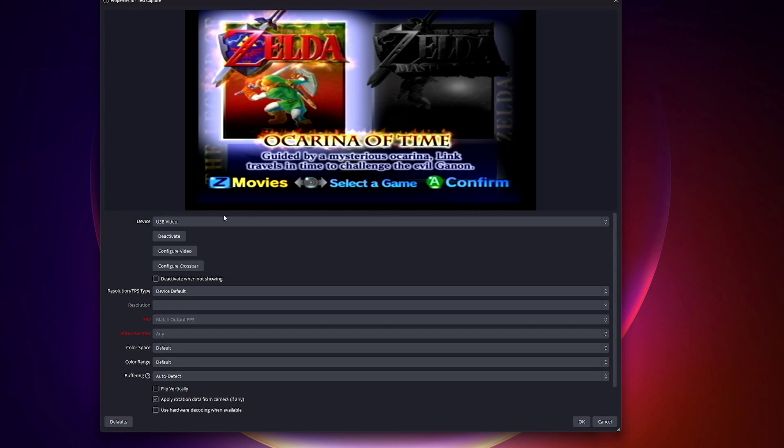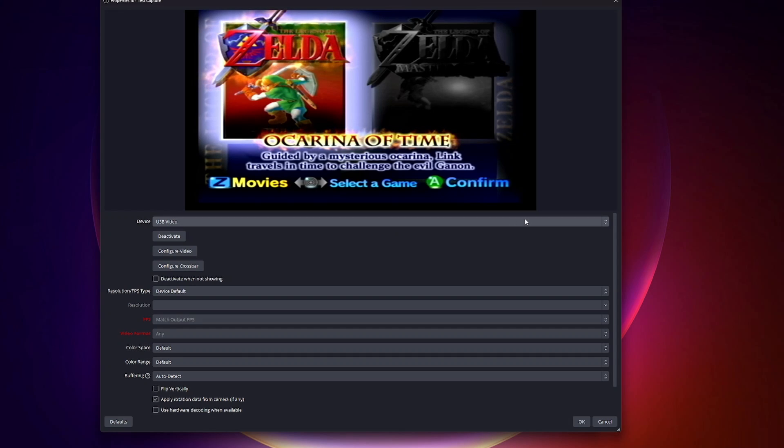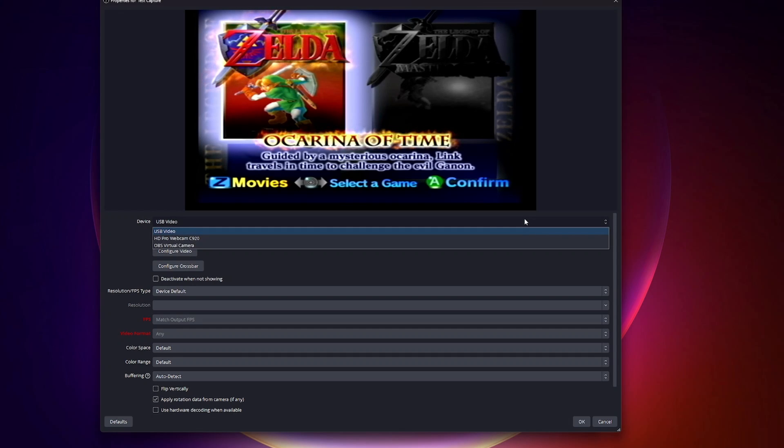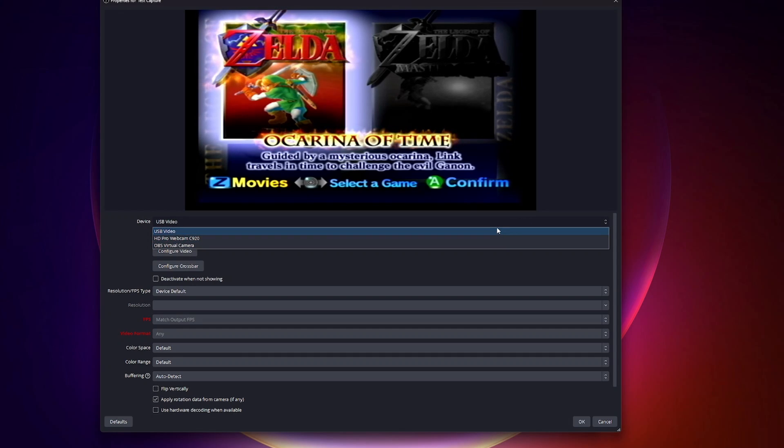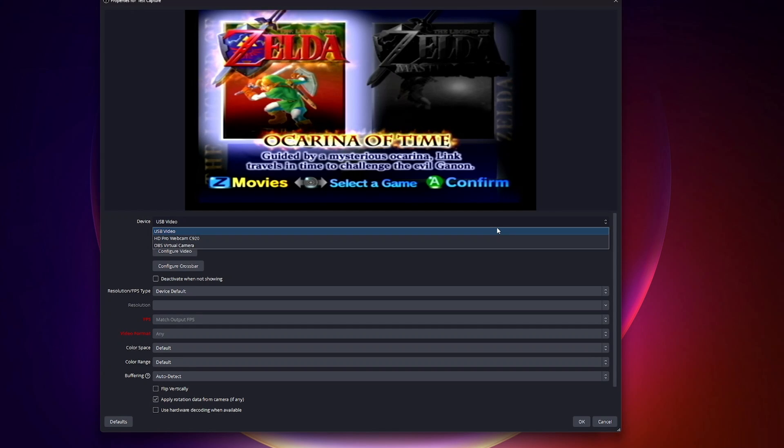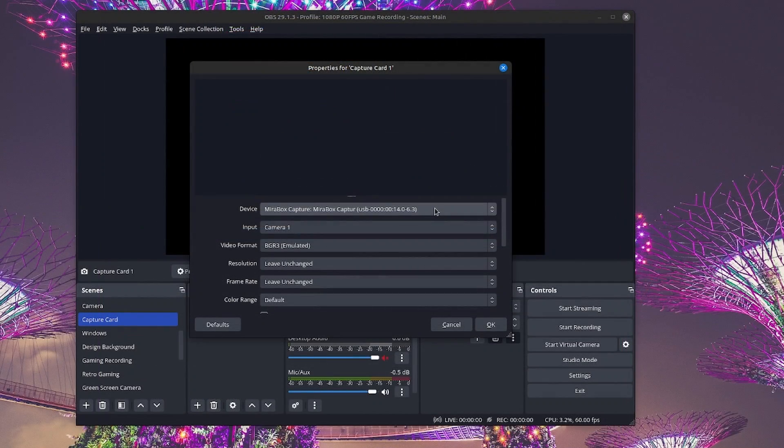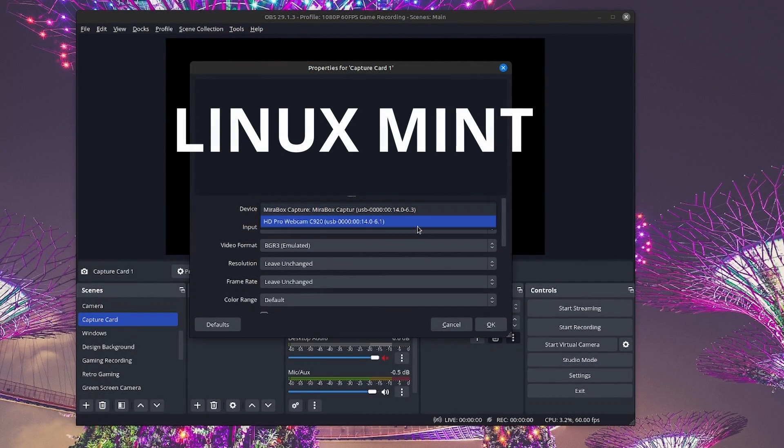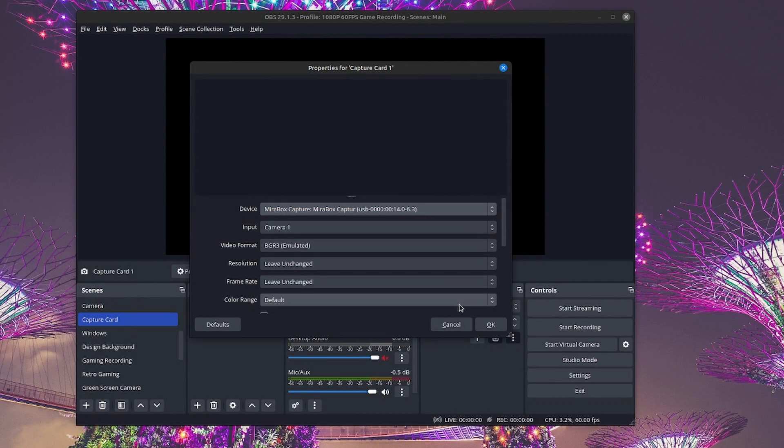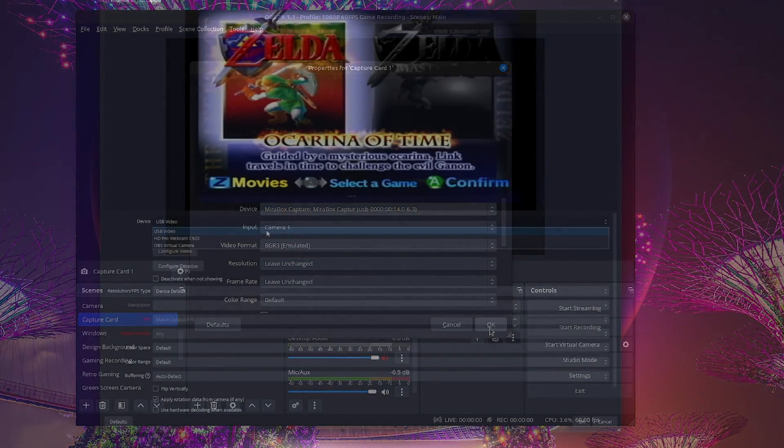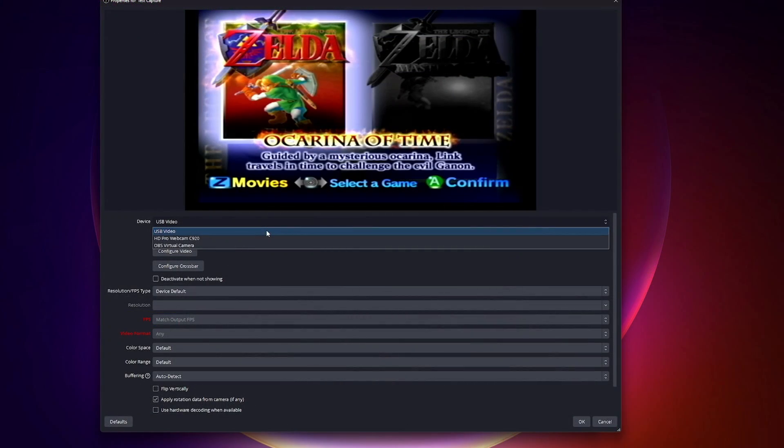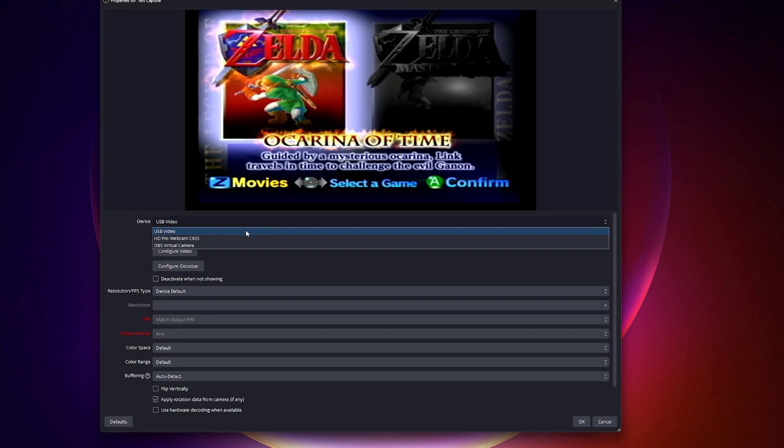Here is where you might see things a little different on your computer. For my computer in Windows, if you go to device and choose the dropdown, you can select from your available devices. My Mirabox is in my USB 3.0 port, so it just says USB video. When I'm using this in Linux Mint, it actually says Mirabox. Your computer might say something similar to USB video or Mirabox.